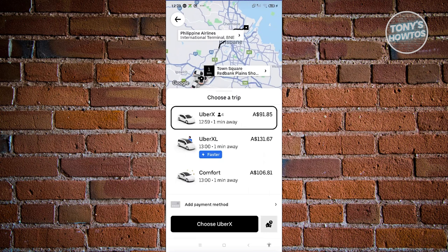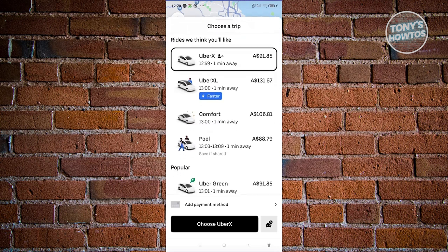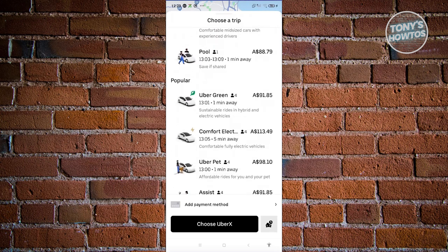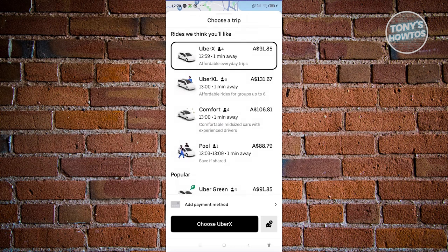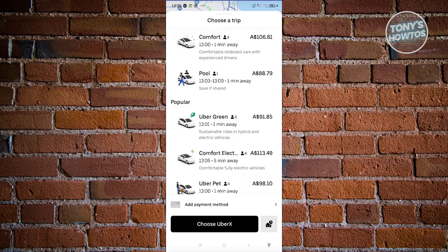Depending on where you're currently at and how far your destination is, the options for you to choose a ride will change. We now have UberX, XL, Comfort Pool, and Uber Green as well. Depending on the type of ride you're getting, you'll need to pay for that specific service. For example, UberX is the standard one, which is around $91 in my case. We also have Uber Pool, which is around $88 and the cheapest option right now.